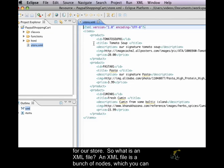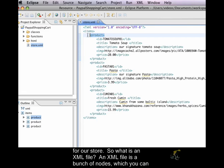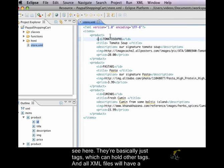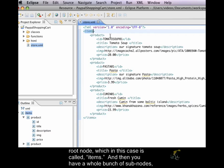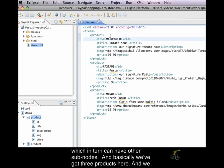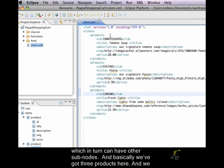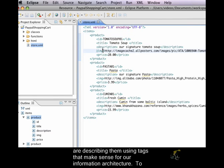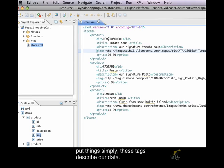So what is an XML file? An XML file is a bunch of nodes, which you can see here. They're basically just tags which can hold other tags. And all XML files will have a root node, which in this case is called items. And then you have a whole bunch of subnodes, which in turn can have other subnodes. And basically we've got three products here, and we are describing them using tags that make sense for our information architecture. To put things simply, these tags describe our data.